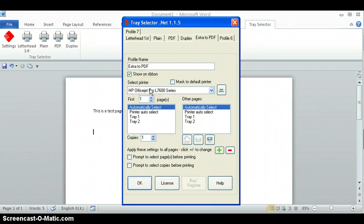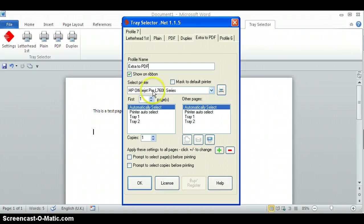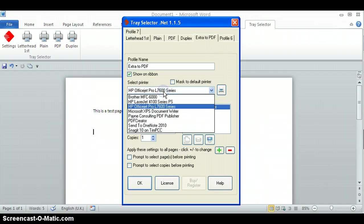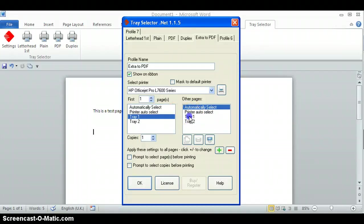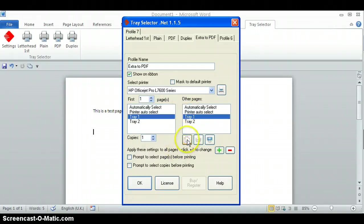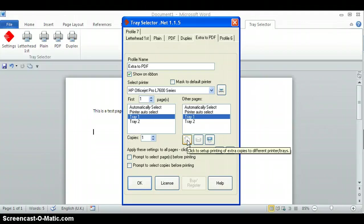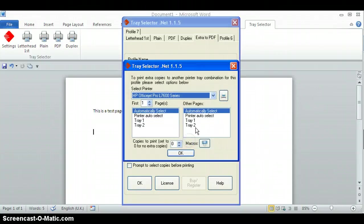We're going to print our first copy to HP OfficeJet printer which is going to send both pages to tray one. Then I click the icon which shows the extra copies and up comes an extra dialog box.